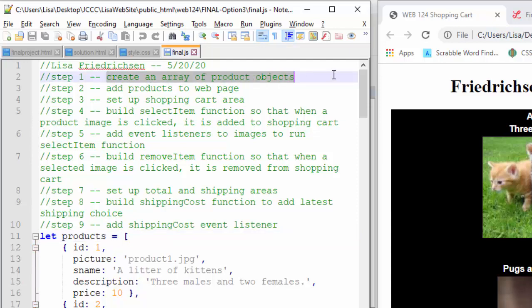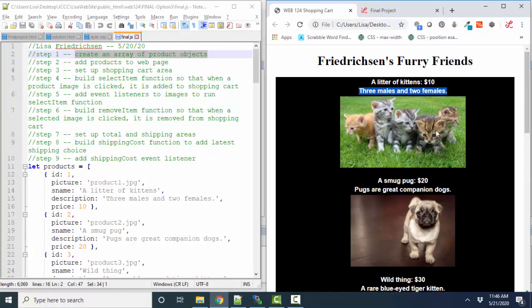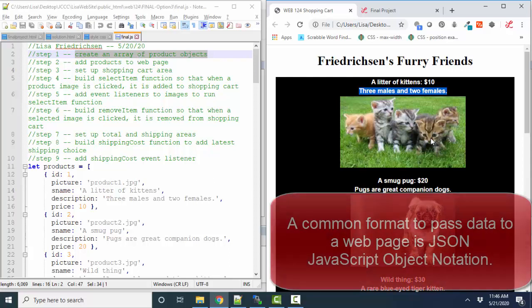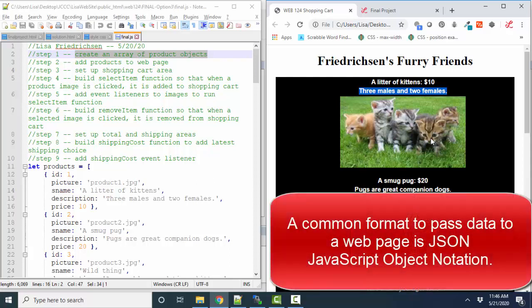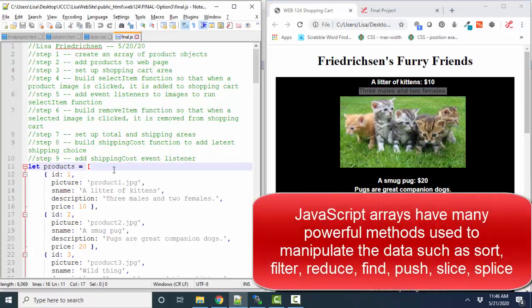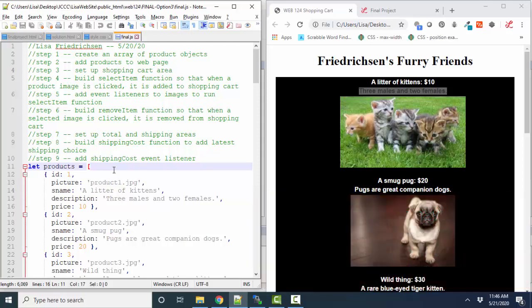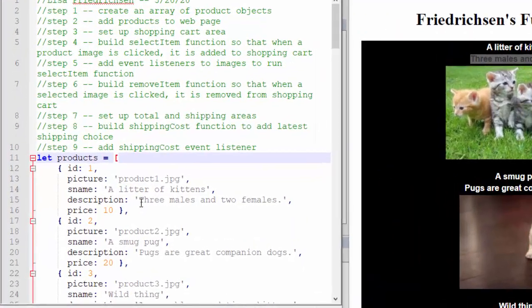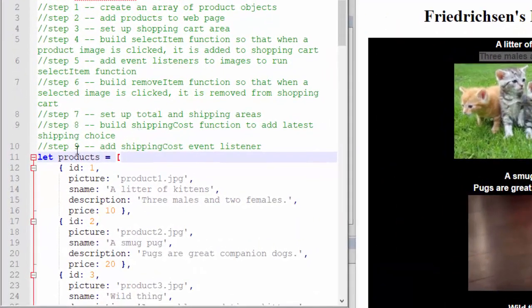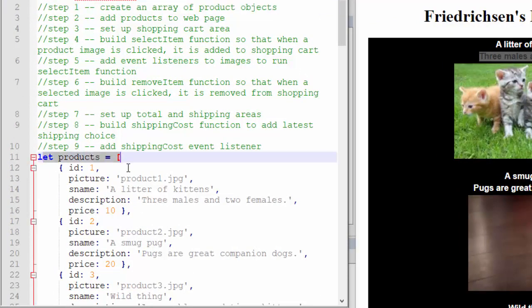I created an array of product objects, and again, we're going to have all of our product information, our description, our costs, our pictures, all of that information is going to be right in our JavaScript file. In the real world, we would be searching for data from a server. That data would be then delivered down into our web page in probably a JSON JavaScript object notation format, and then we would convert it into a JavaScript array because a JavaScript array has a ton of methods by which we can manipulate that data. In our final project, because we're not doing that server piece, downloading the data from a server, we're just going to hard code our data directly into the JavaScript file. So my step one, create an array of product objects, that's what I'm doing right here.